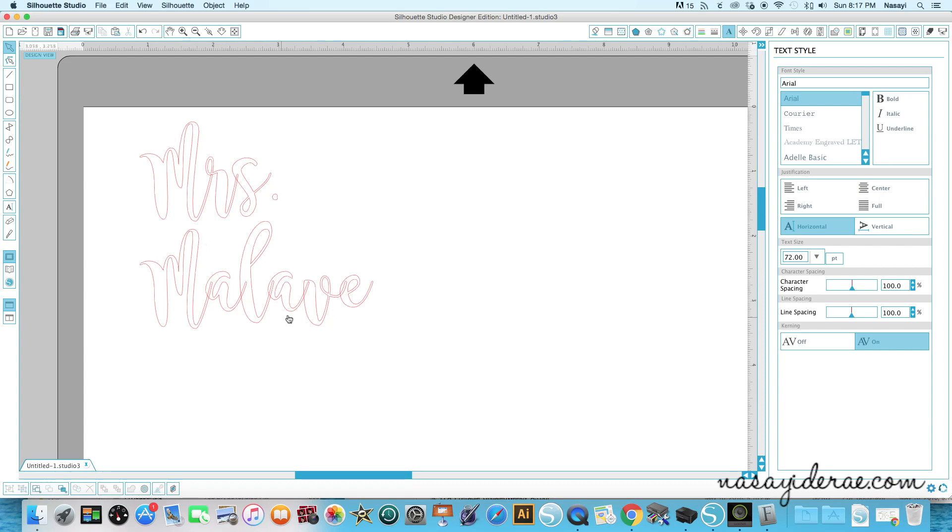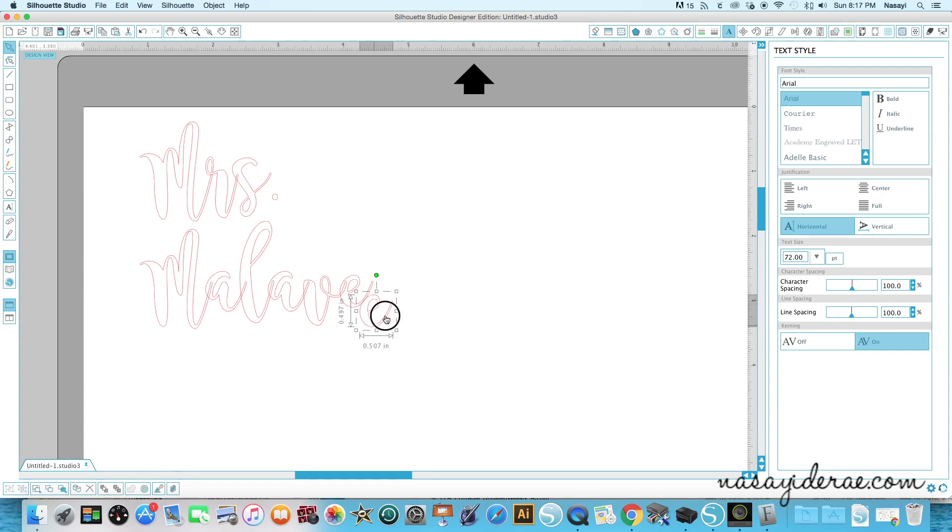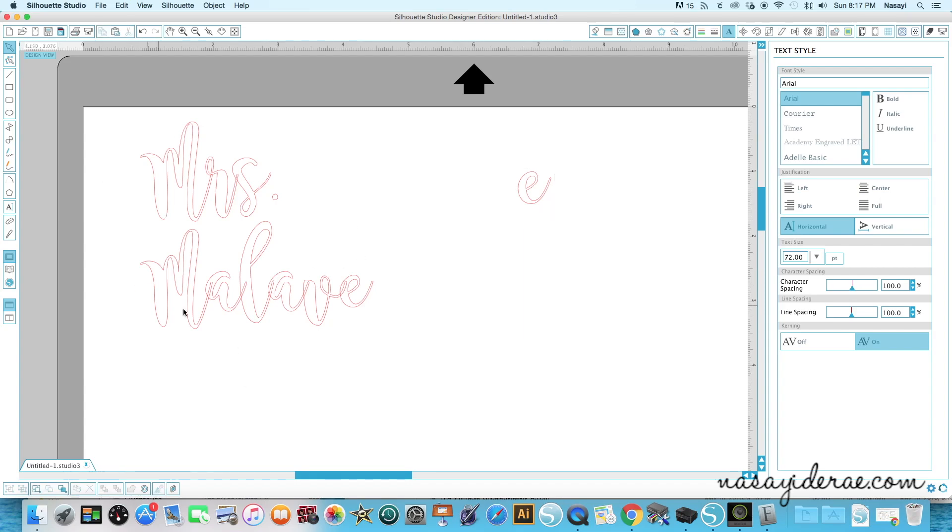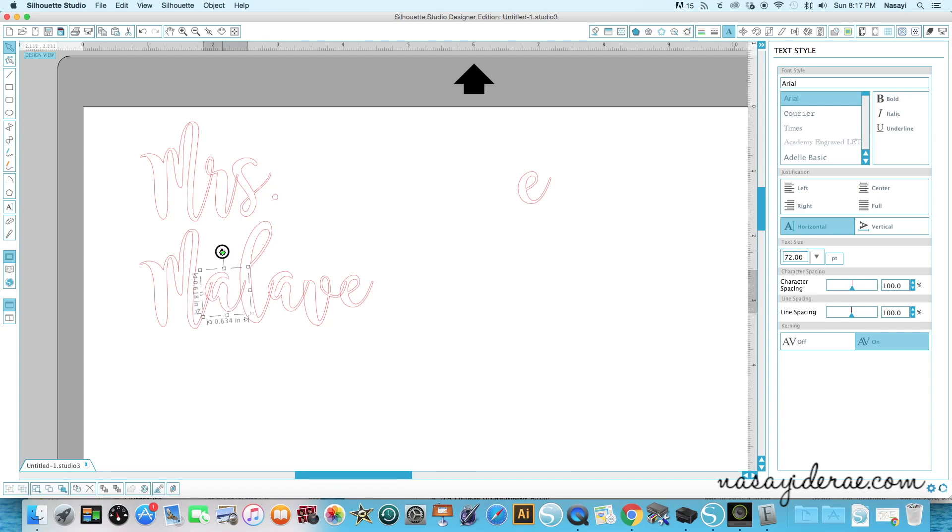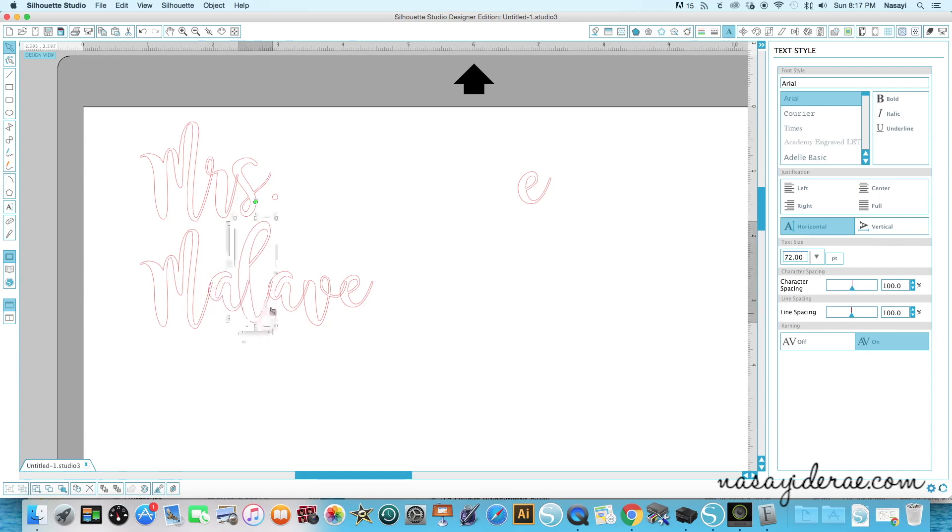Before I do anything else, I'm going to copy and paste this E and drag it over here, and you'll see why in a minute. But I'm going to work on her actual name. The way the letters land naturally on the font is the way they land, but if you don't really like the way they look you can ungroup the font and just rotate it and resize it as you see fit. So I'm actually going to do that with a couple of the letters.